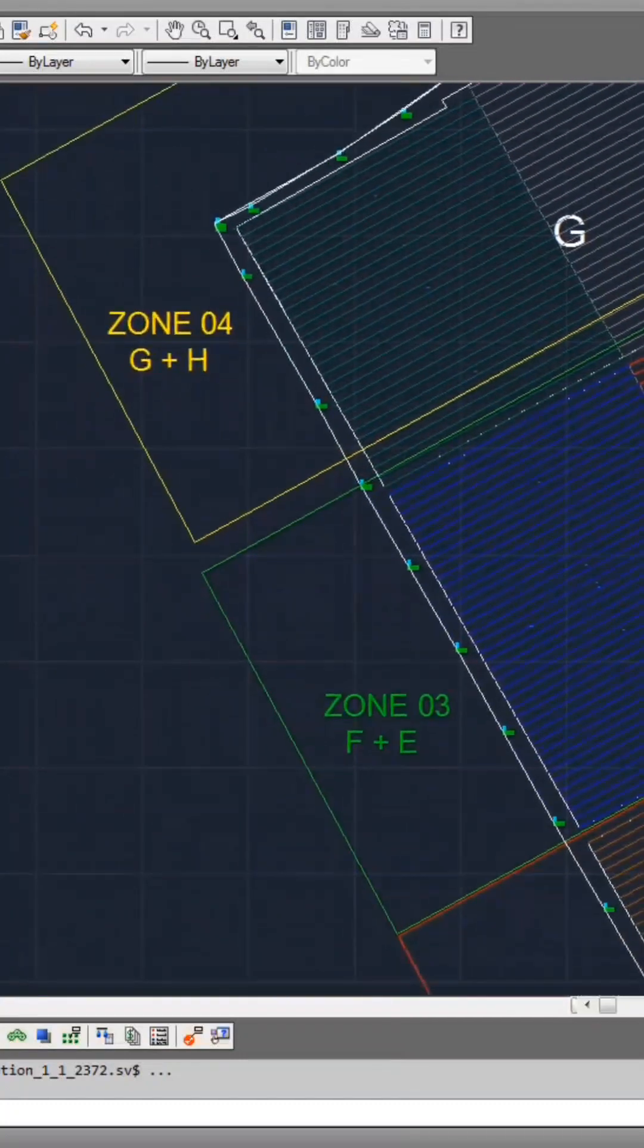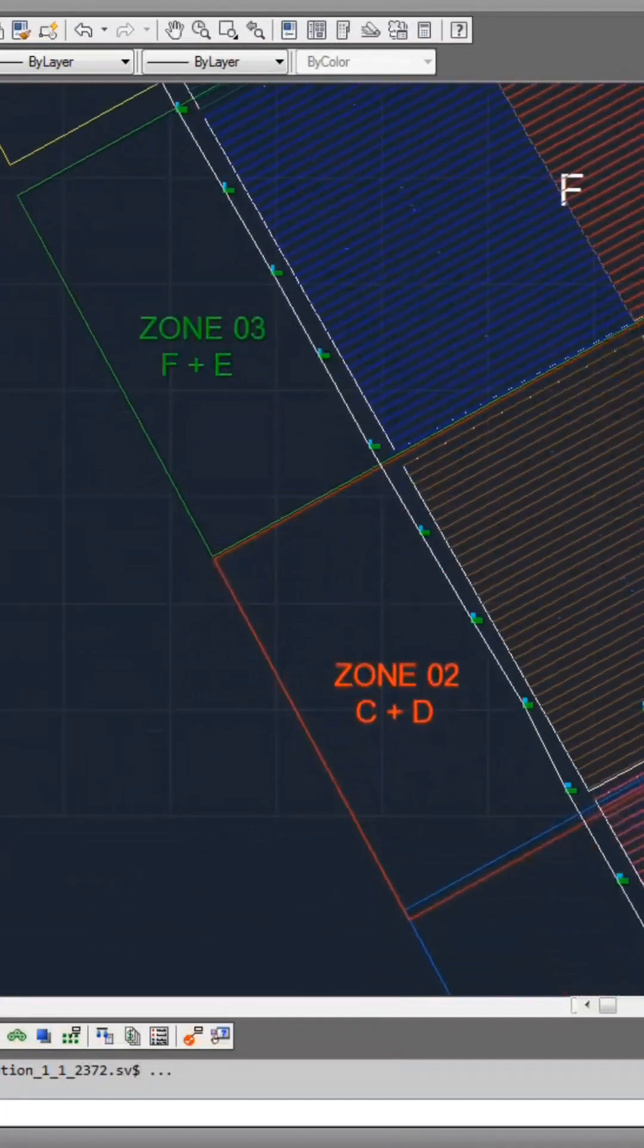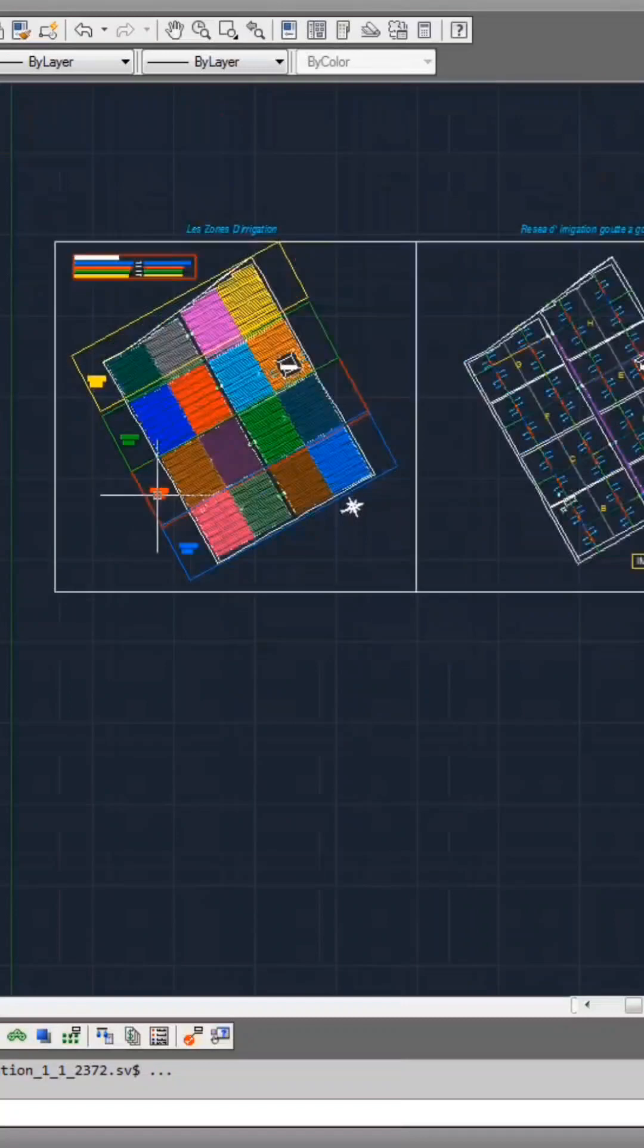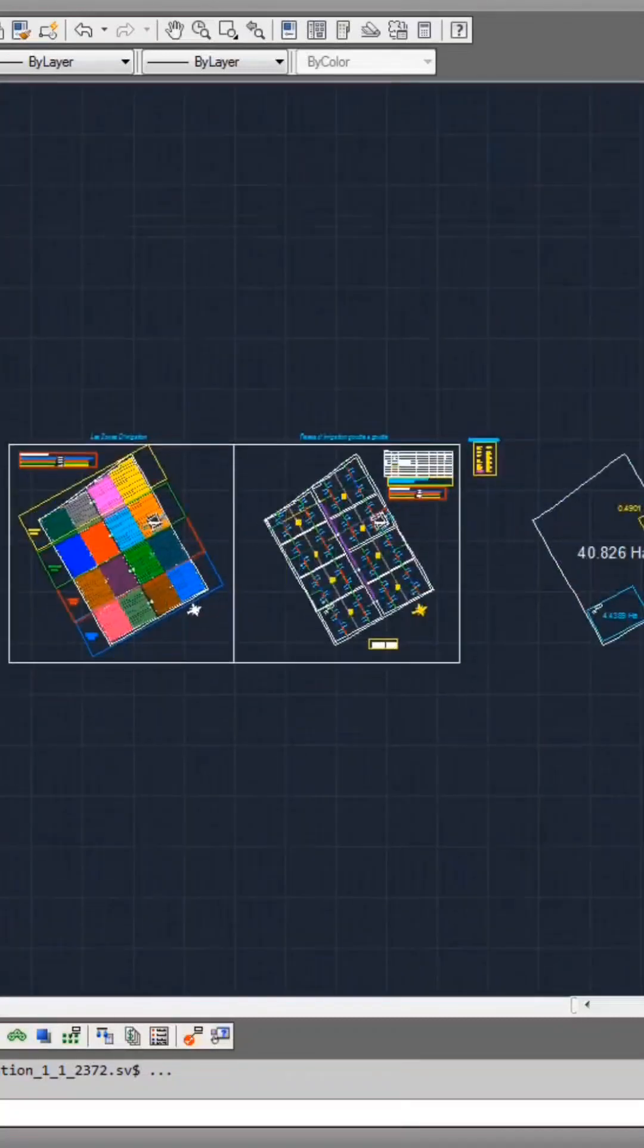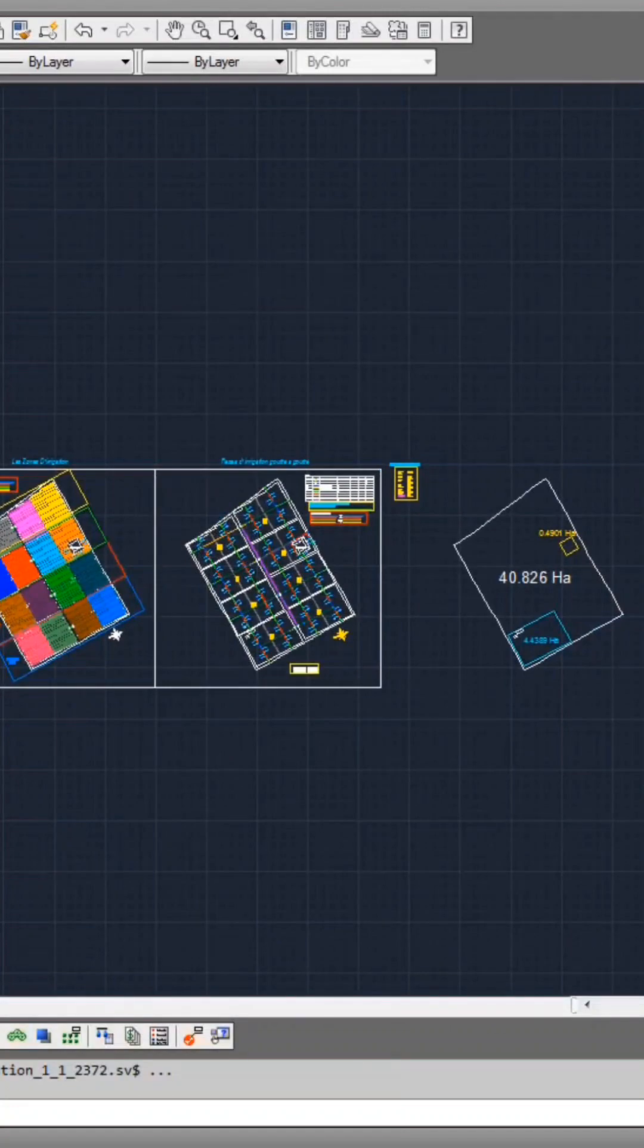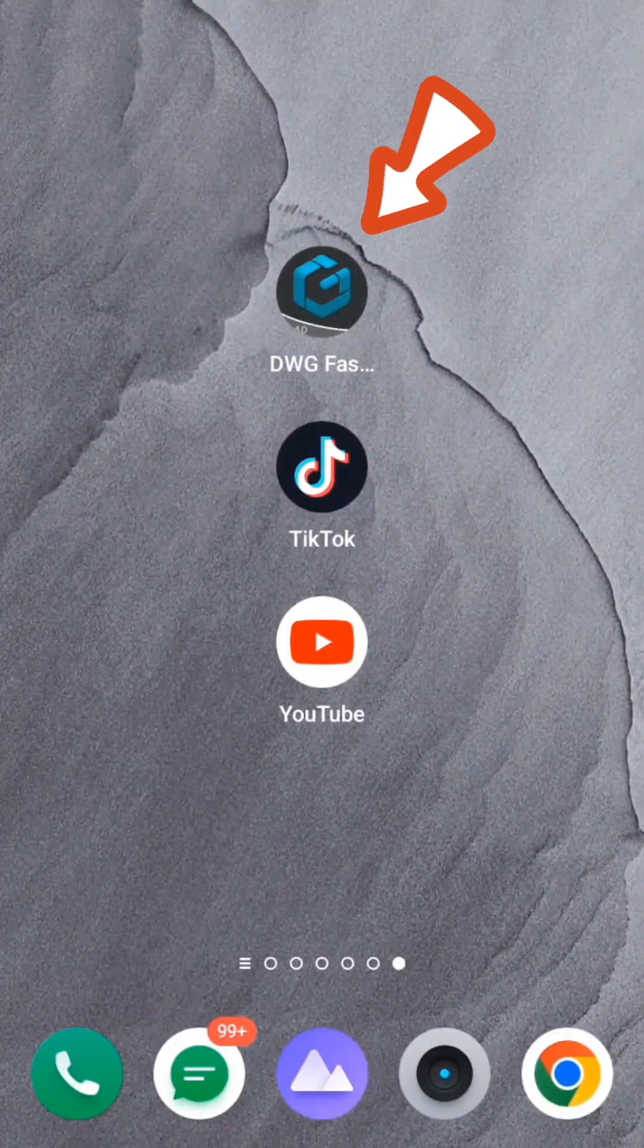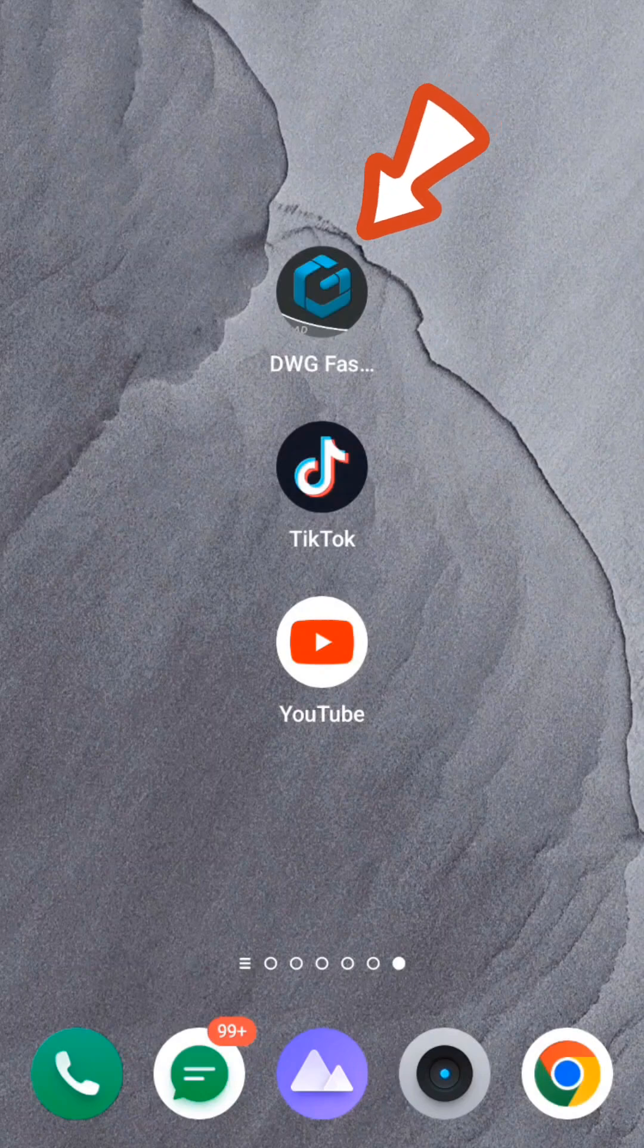Here I have zone 4, zone 3, zone 2, and zone 1, represented in blue. I'd like to emphasize that the digital blueprints I furnish can be seamlessly accessed on mobile devices via a dedicated app.